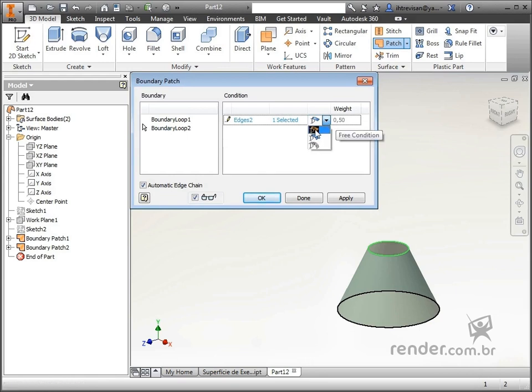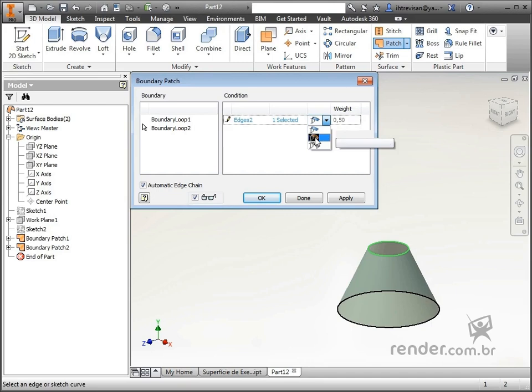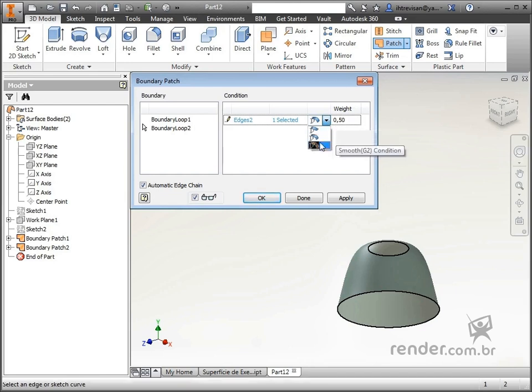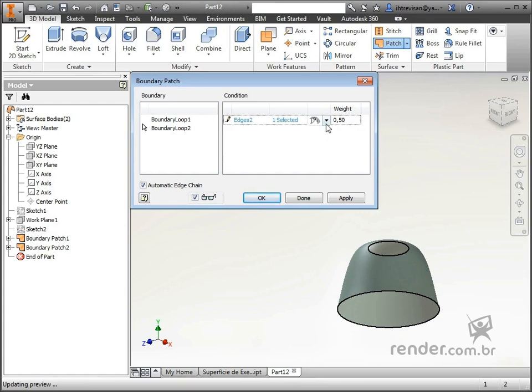Choosing G0 we will have only the application of contact between the surfaces. With the G1 option the inventor will create tangents in the region of connection between the surfaces. Selecting G2 the inventor will apply a factor on the bonding of surfaces, smoothing the contact.